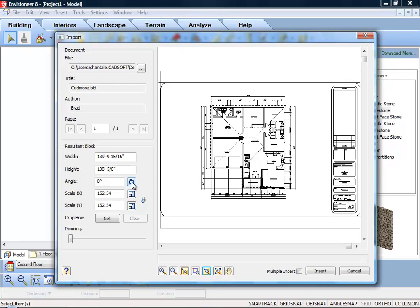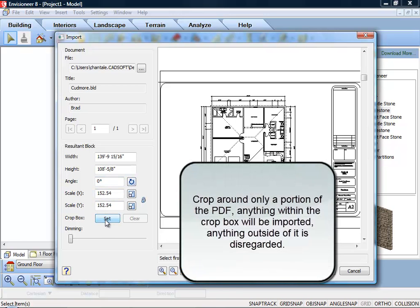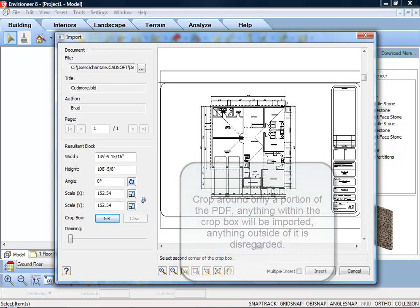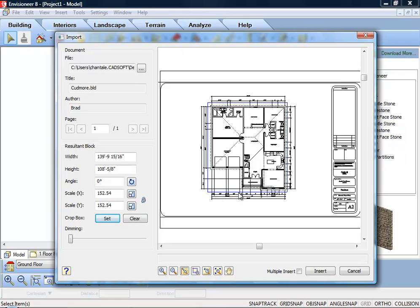If you want to import only a portion of the image, click the Set button next to the Crop box item. Then click two points diagonally in the PDF window to define a box around the portion that you want to import. A blue box is displayed around the selected portion.